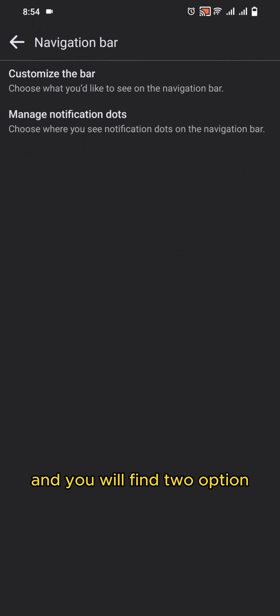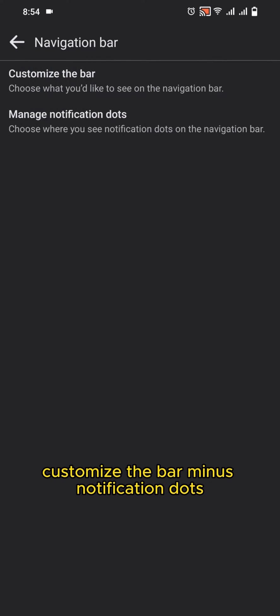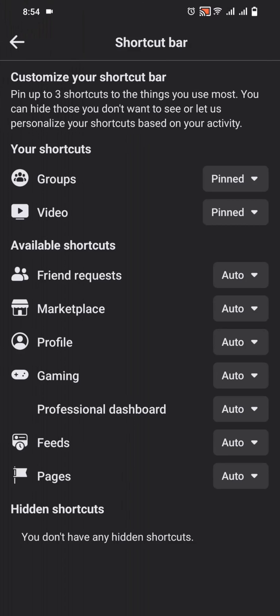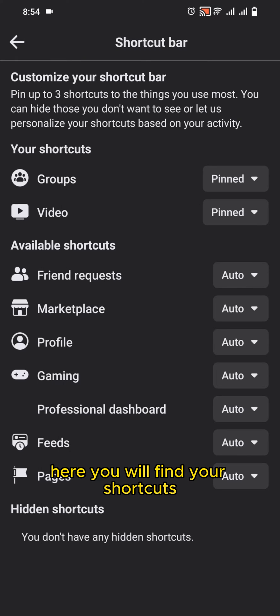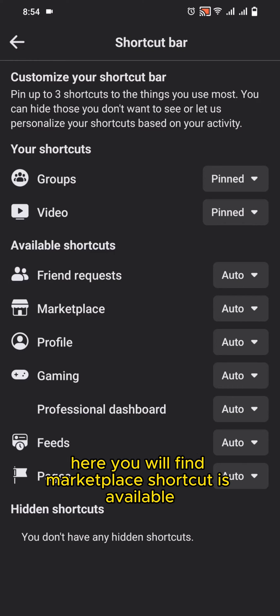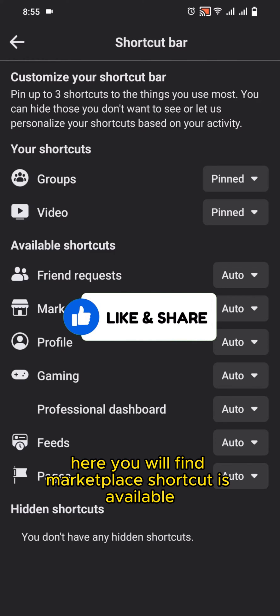You will find two options: Customize the Bar and Manage Notification Dots. Tap on Customize the Bar. Here you will find your shortcuts and available shortcuts you can set. Here you will find the Marketplace shortcut is available.